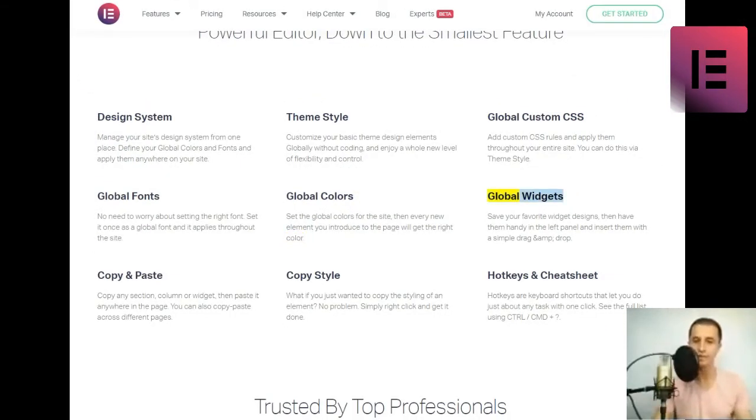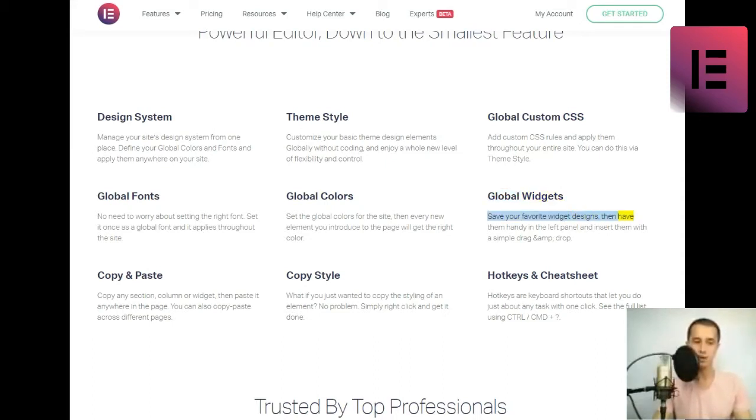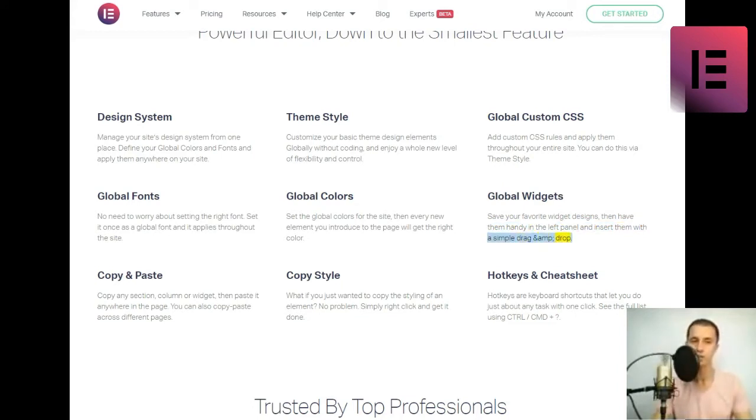Global widgets. Save your favorite widget designs, then have them handy in the left panel, and insert them with a simple drag and drop.